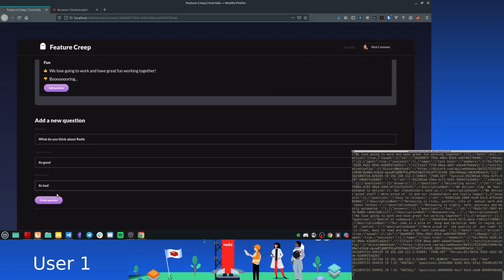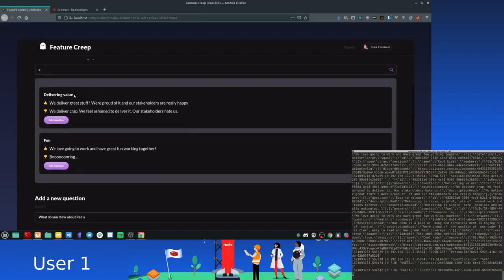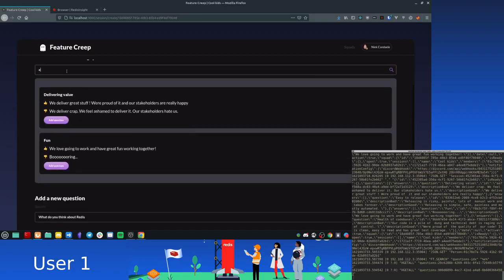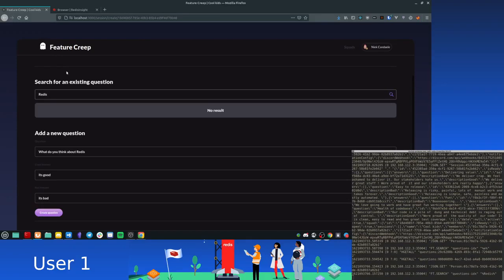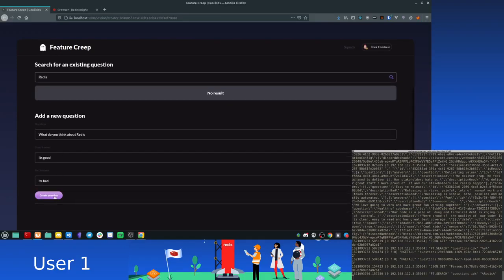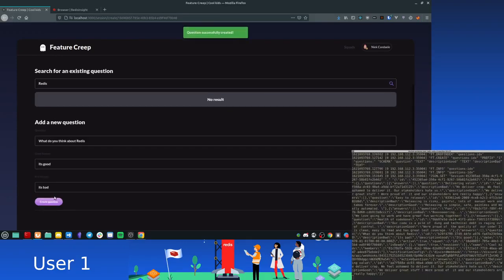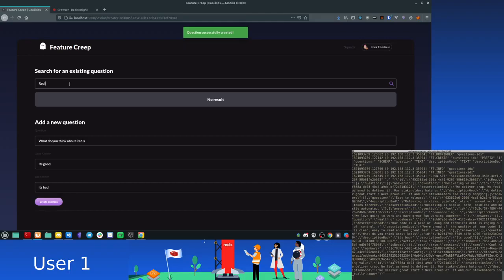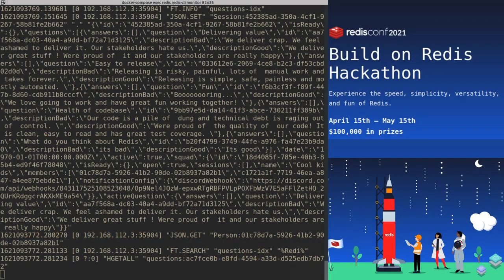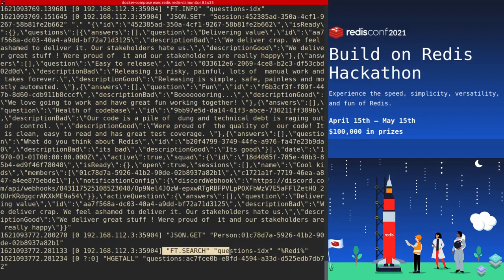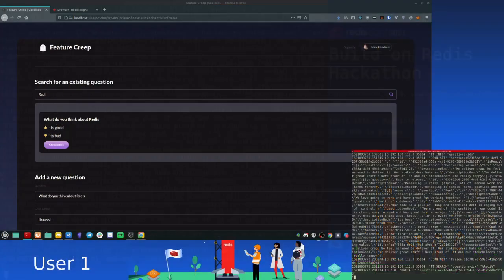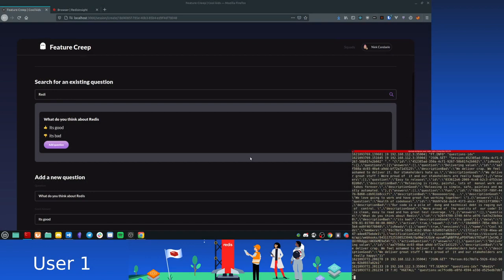Now, actually, before we create this, let's first check and make sure that there's no Redis commands already existing. No, there is not. Okay, so let's create ours. Once it's created, if we update the search field, it's going to find the command we just created. Now, just to show you how this works, this is using Redis search to index all of these questions.